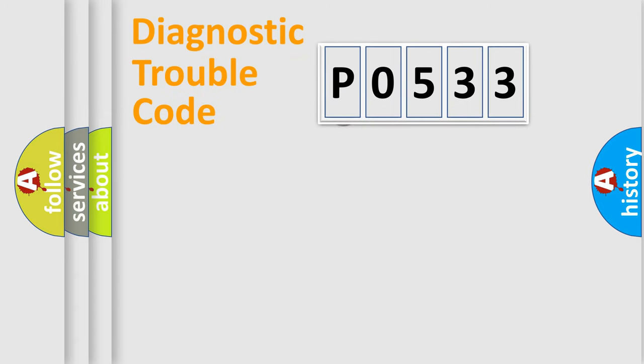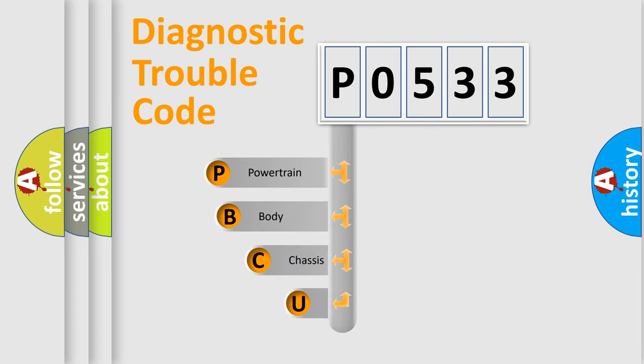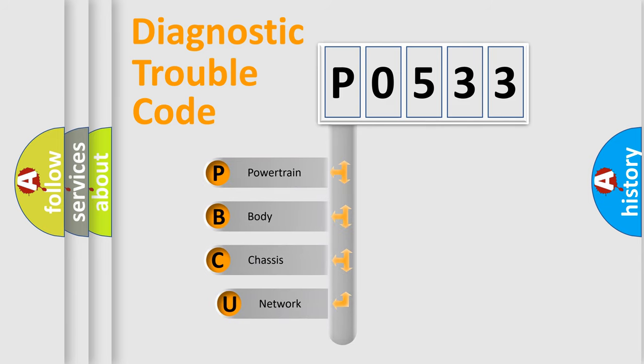First, let's look at the history of diagnostic fault code composition according to the OBD2 protocol.